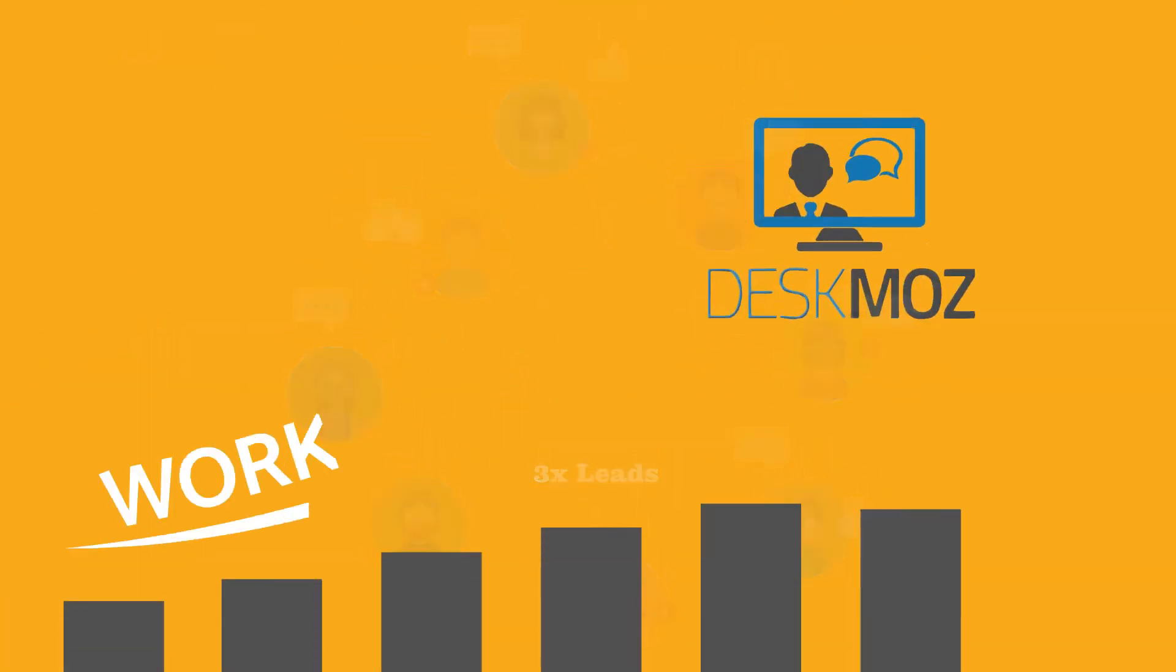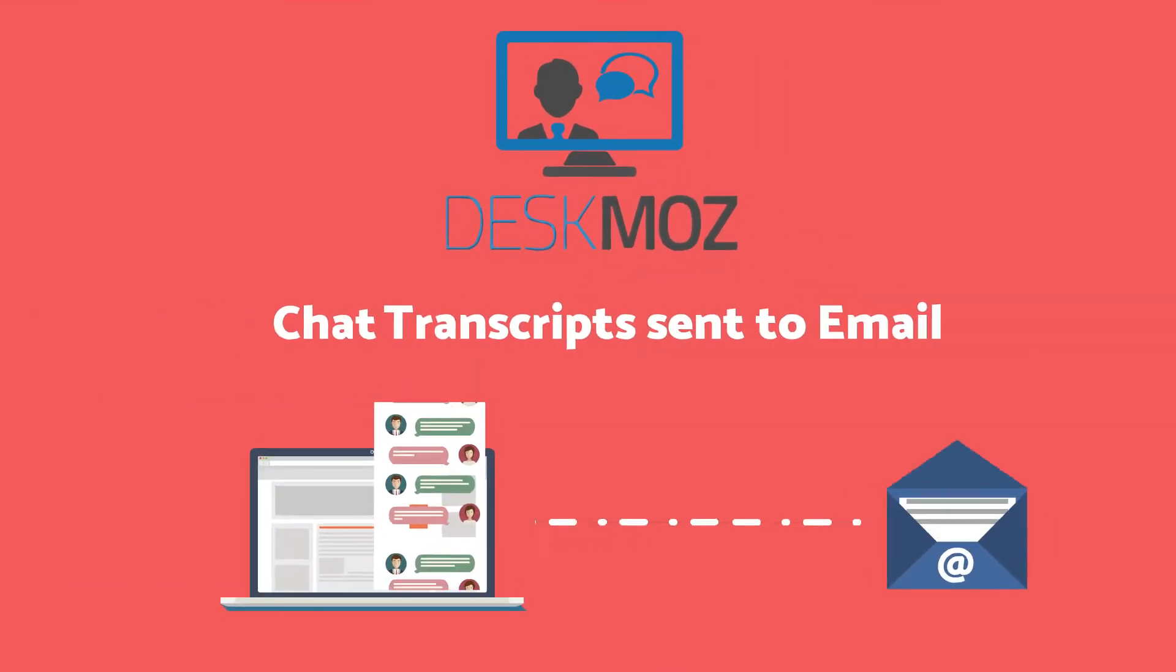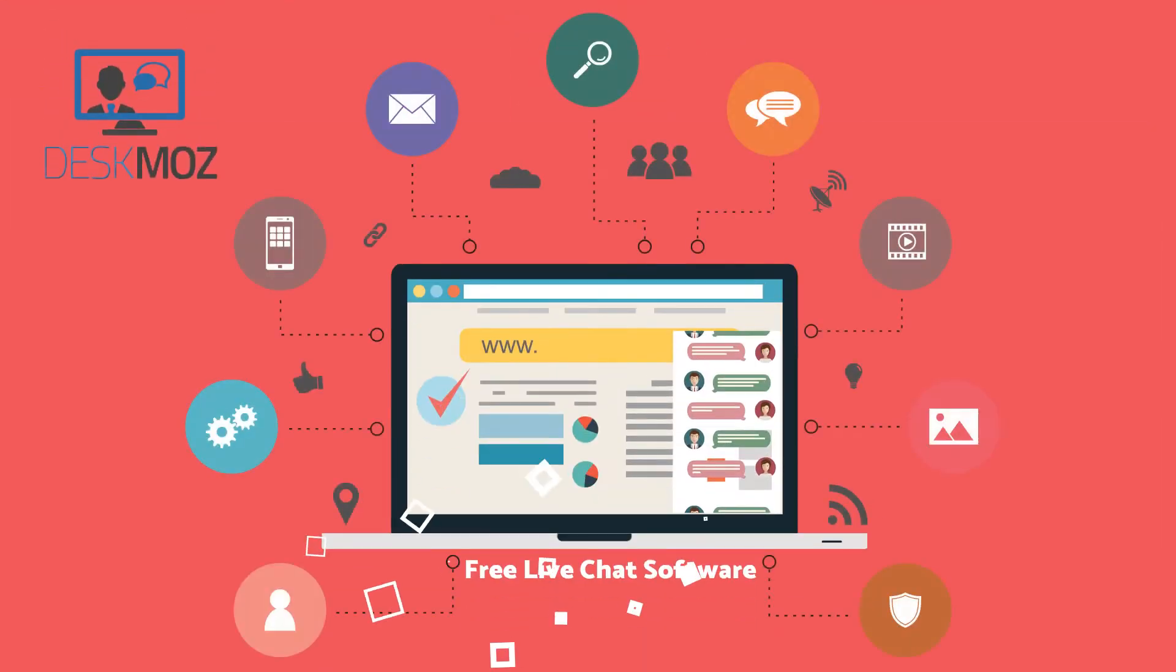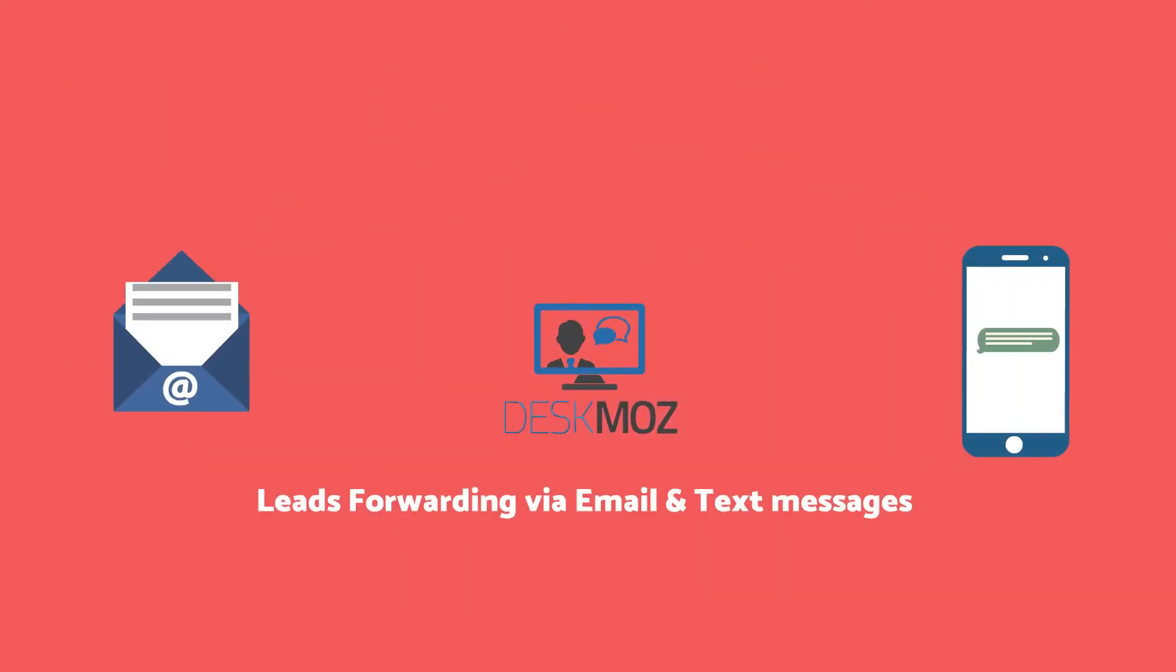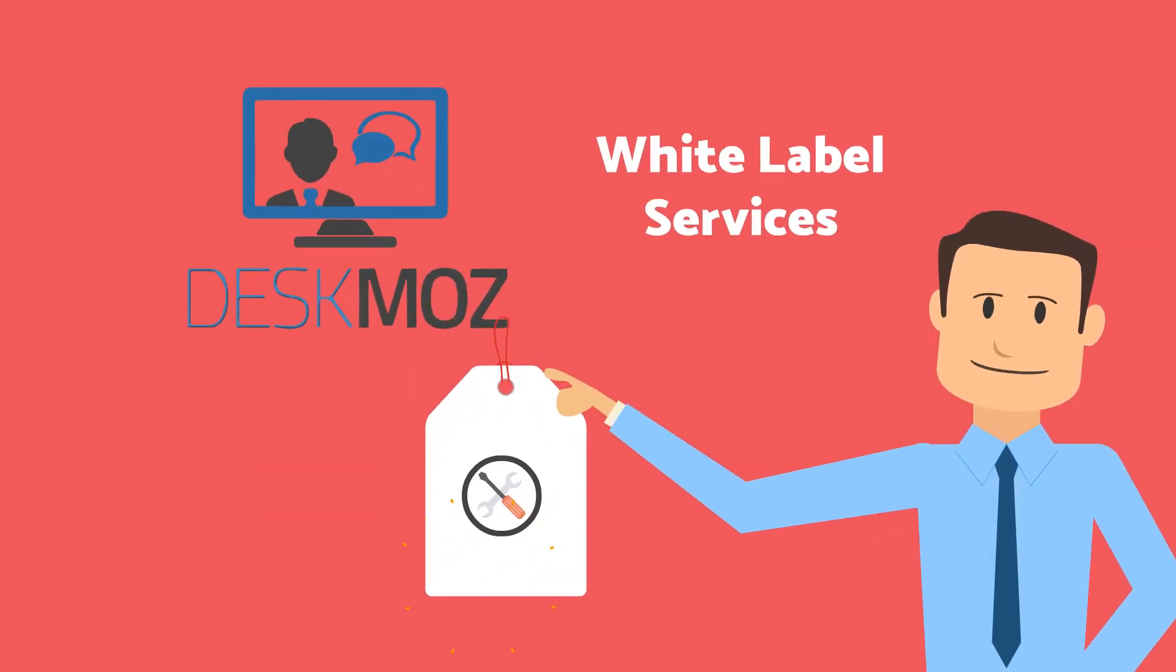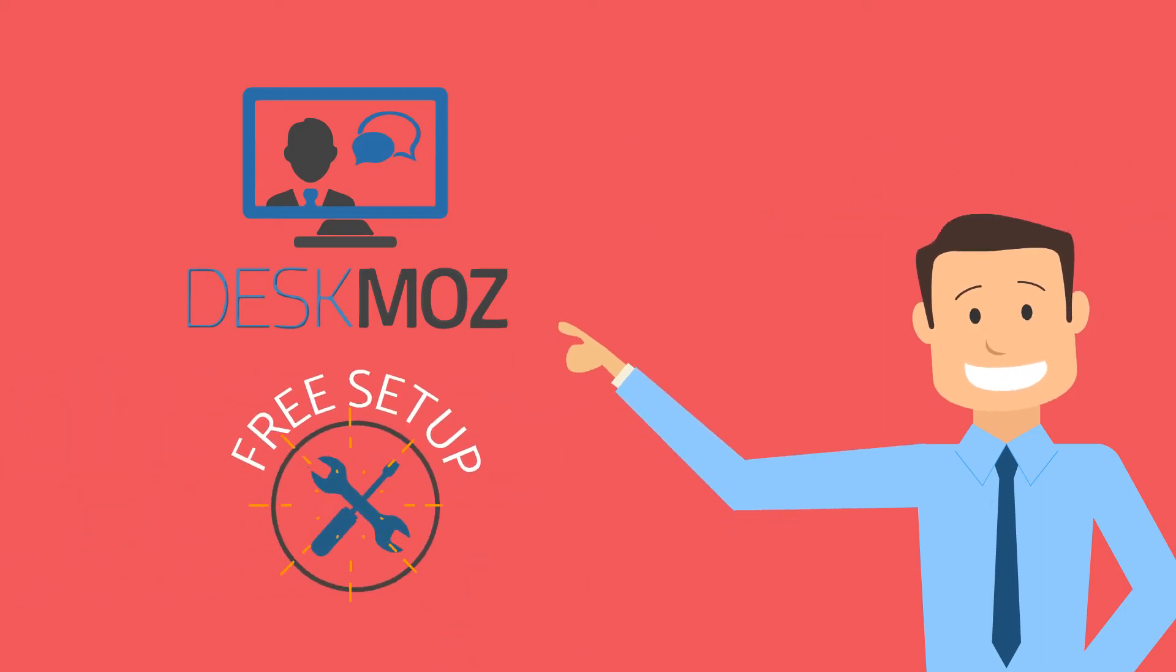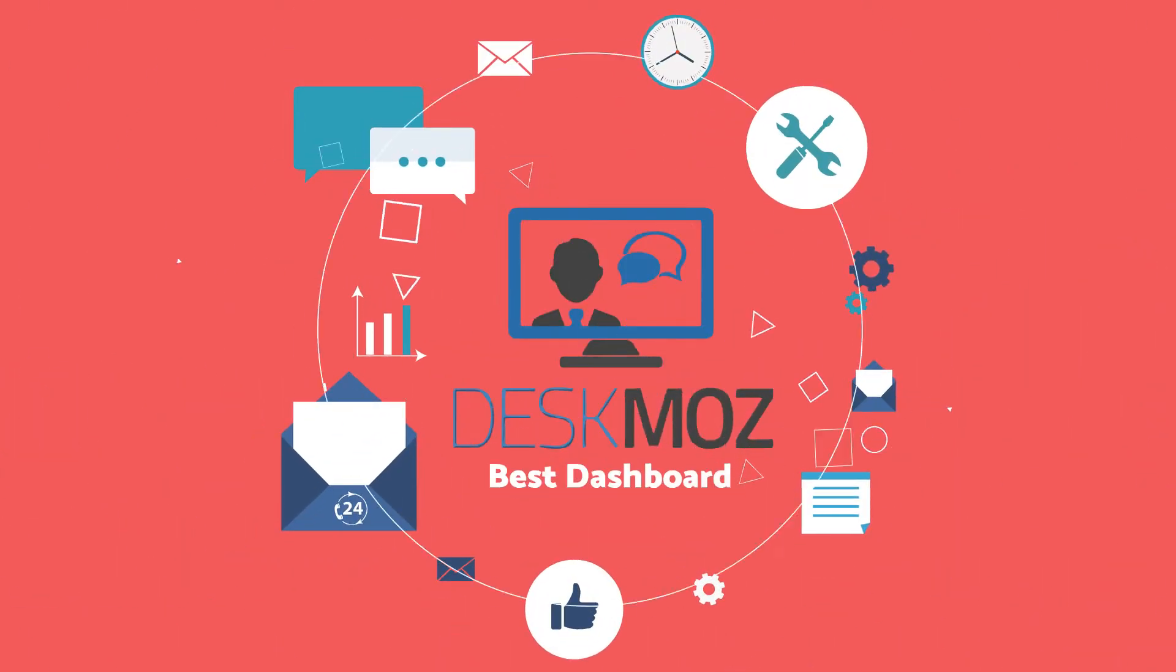Benefits of choosing us are real-time chat transcripts sent to your email instantly, free live chat software, leads forwarding via email and text messages, white label services, free setup, and the industry's best dashboard.